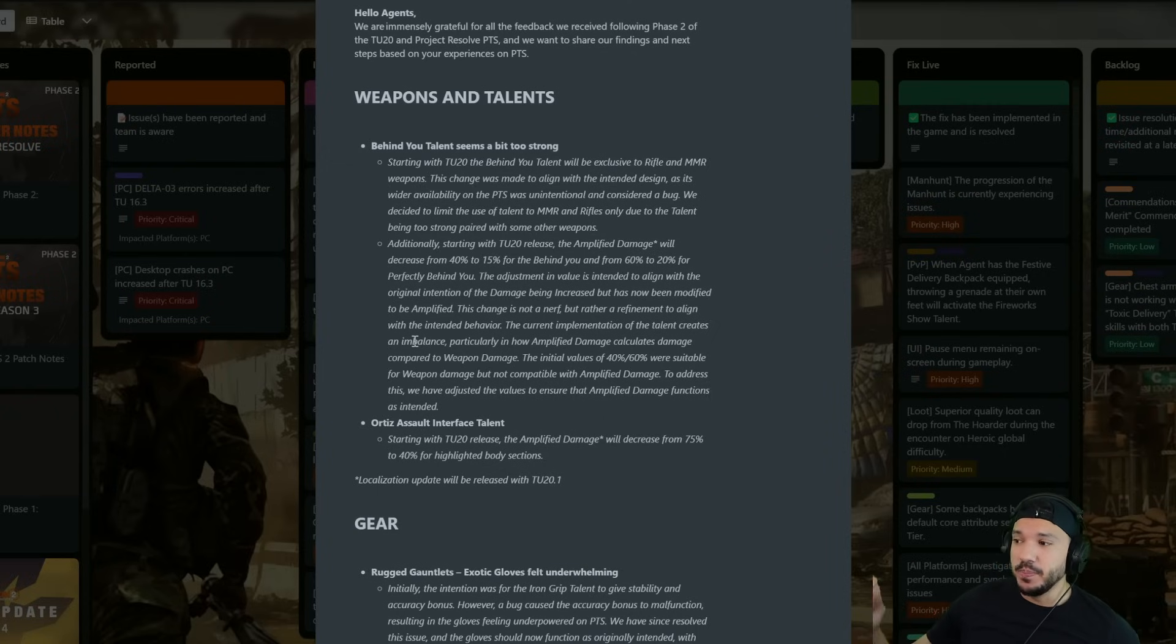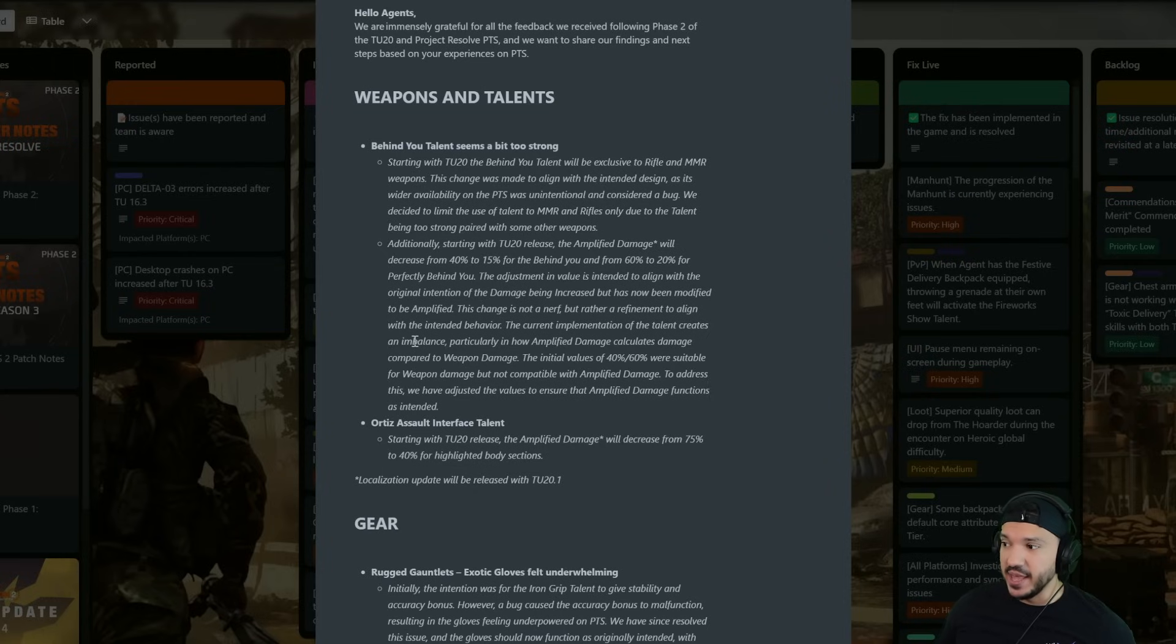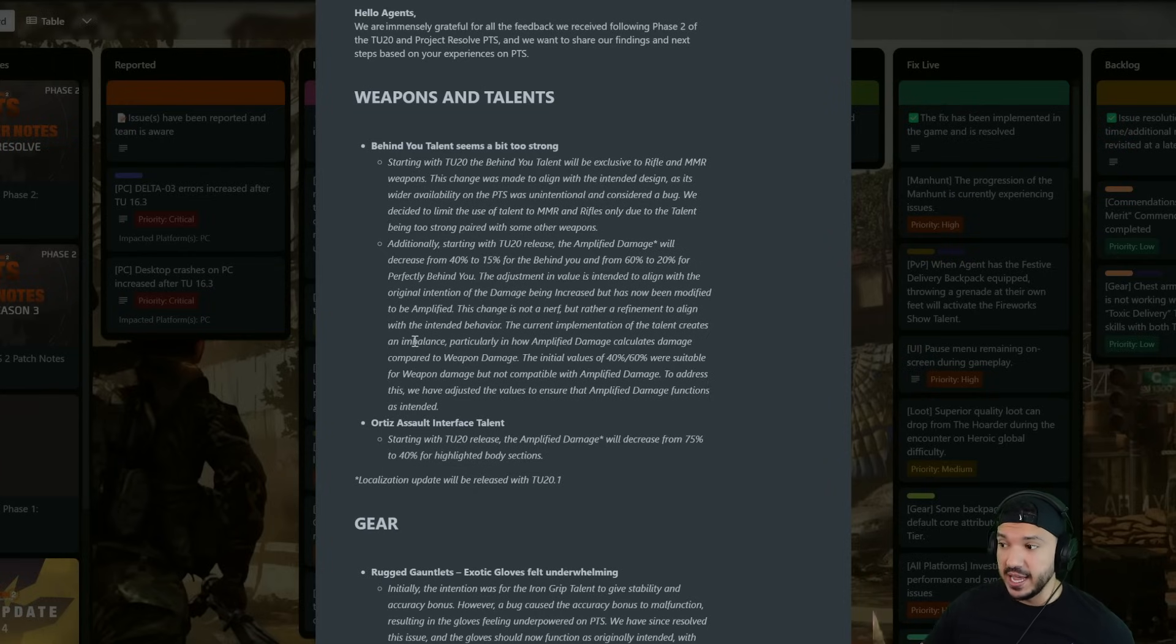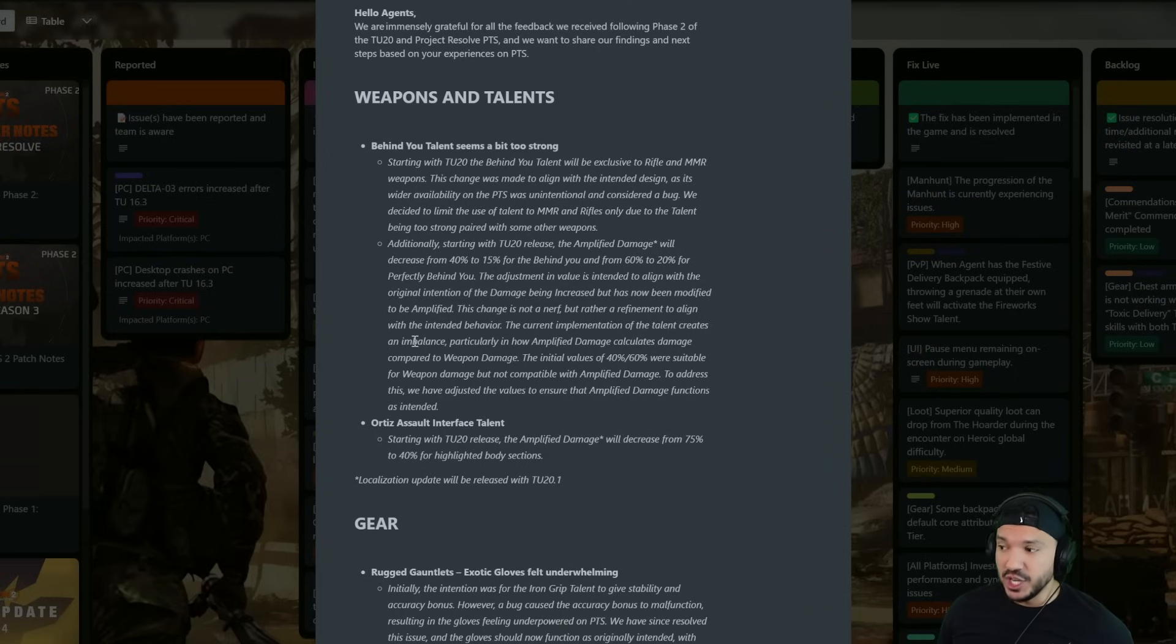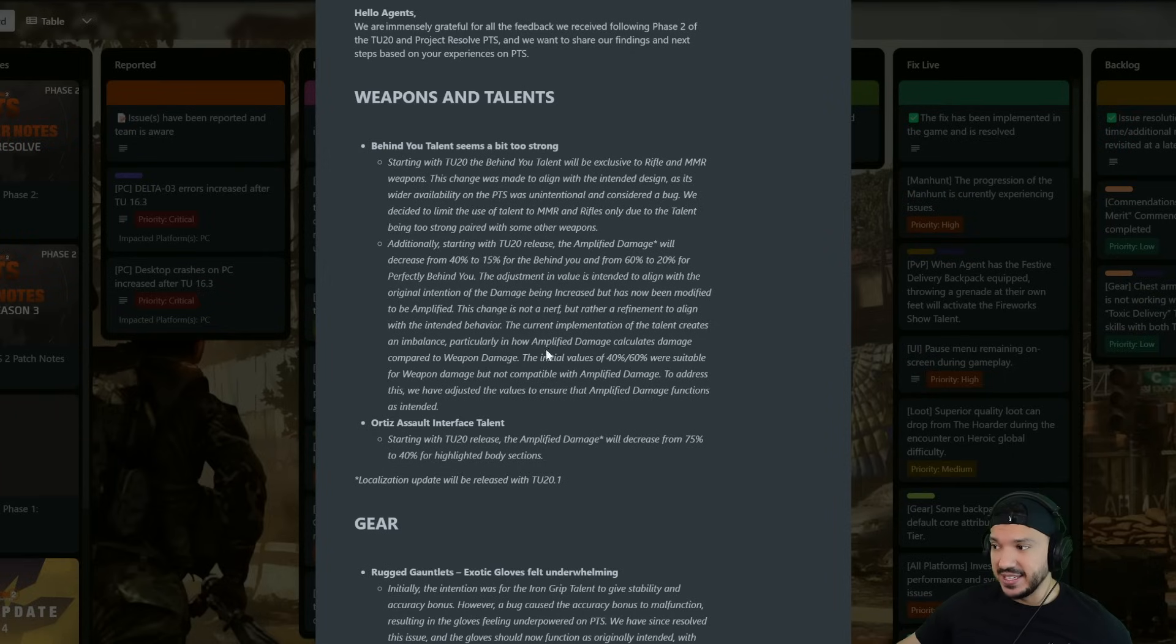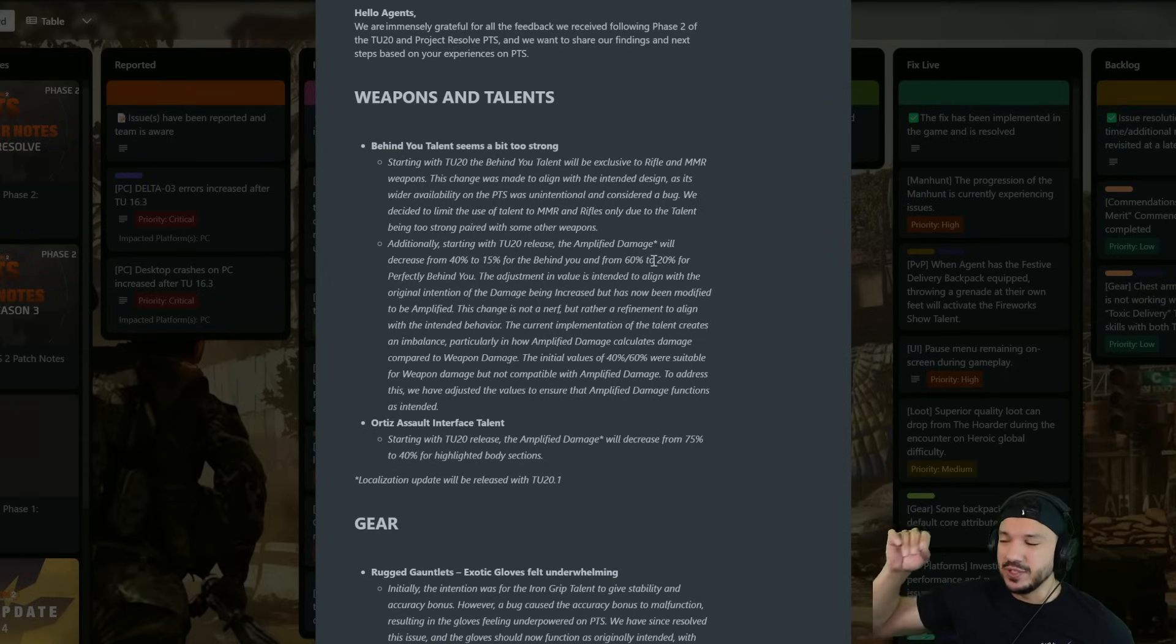The initial values of 40 and 60 were sustainable for weapon damage but not compatible with amplified damage. They wanted this talent to be weapon damage and not amplified weapon damage. To address this we have adjusted the values to ensure that amplified damage functions as intended. So they dropped it down so 20 for perfectly and 15 for regular.